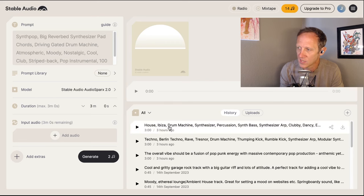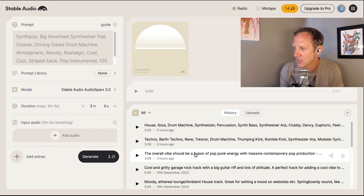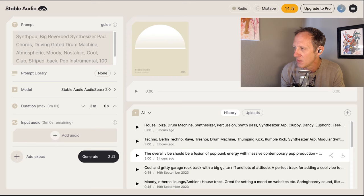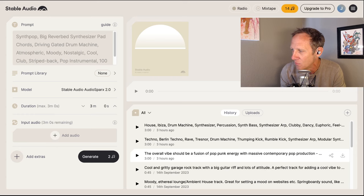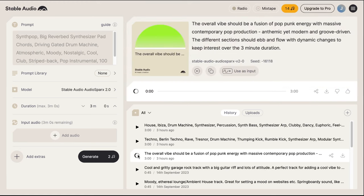The first clip I generated this morning used this prompt: 'The overall vibe should be a fusion of pop punk energy with massive contemporary pop production — anthemic yet modern and groove-driven. The different sections should ebb and flow with dynamic changes to keep interest over the three-minute duration.' Let's hear what it came back with.